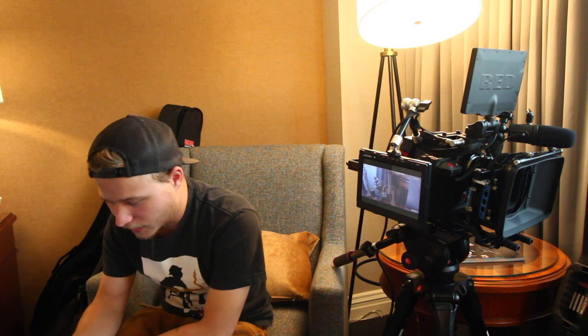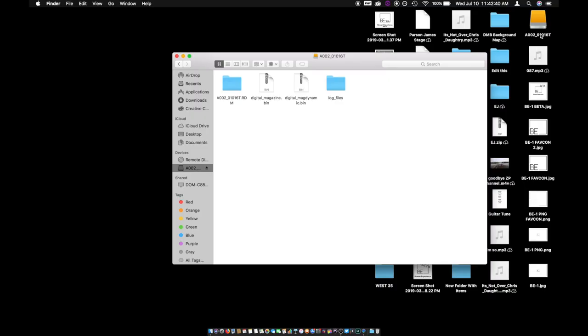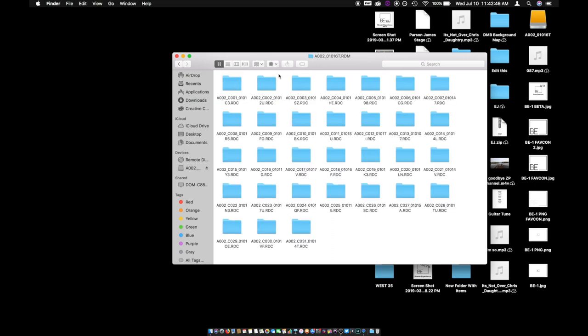All right, so the second I plug it in, I get the little notification that it's plugged in. So I'll go over to the folder where all the footage is. Right here is where all the footage is — this is the footage from yesterday.